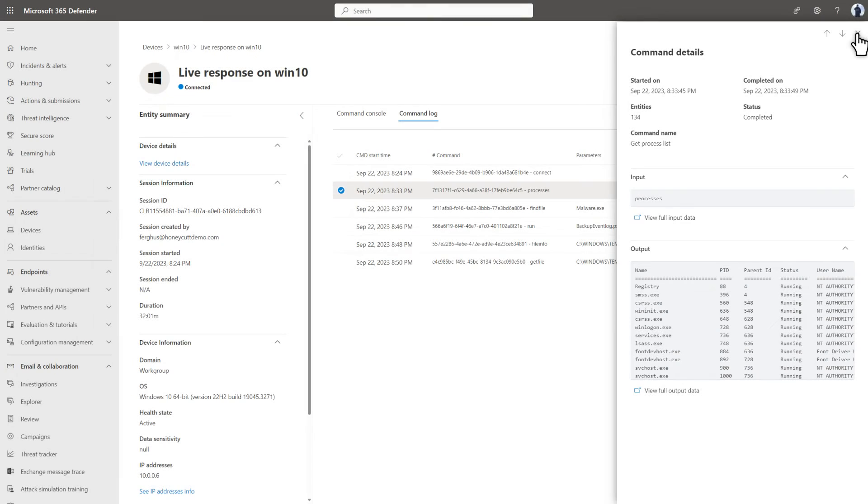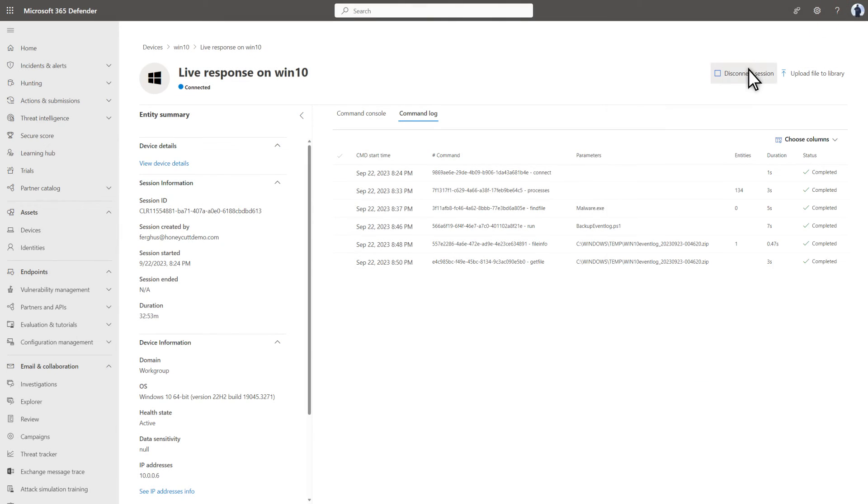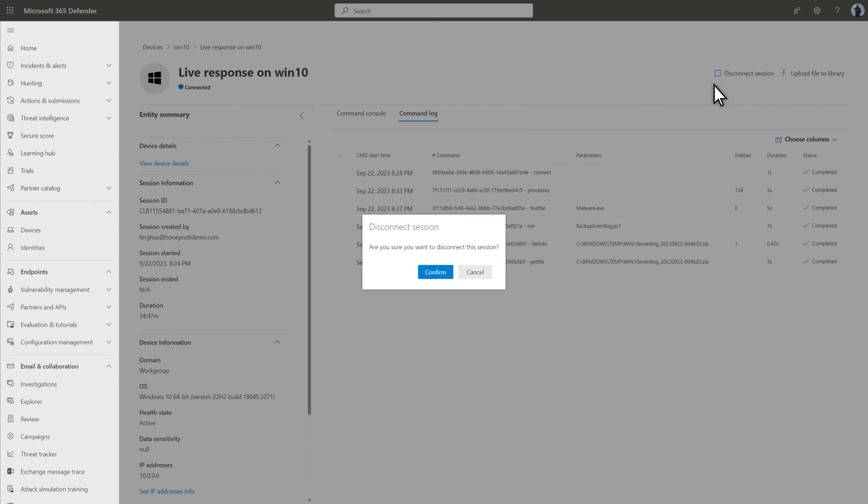Finally, when you're done, just select Disconnect Session to end the session.